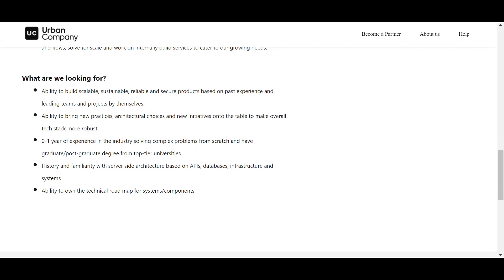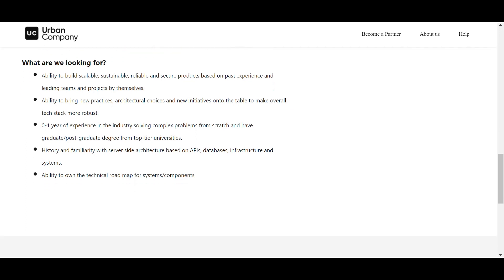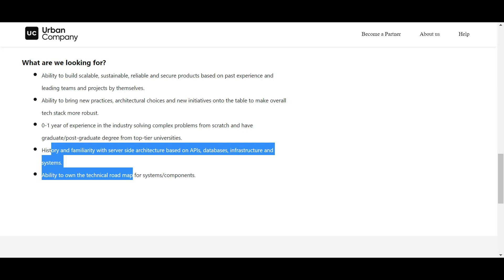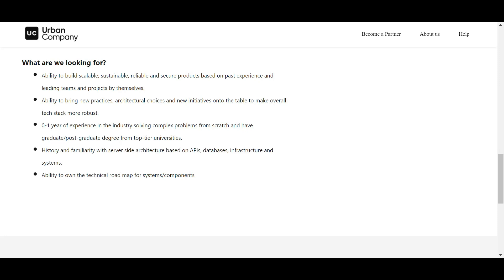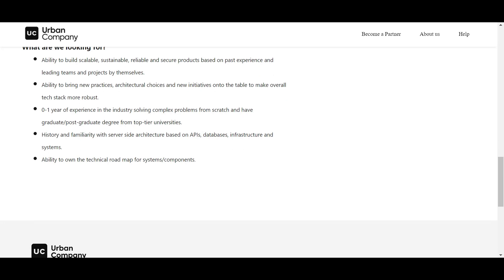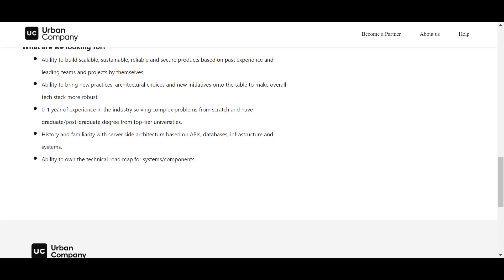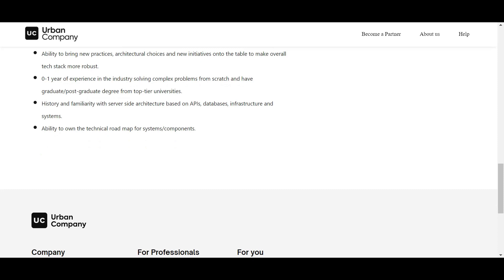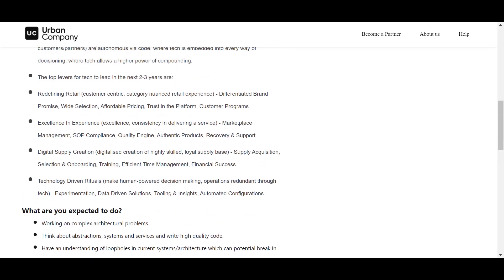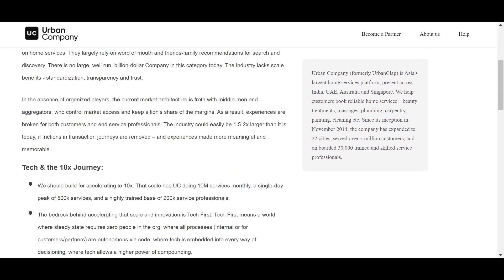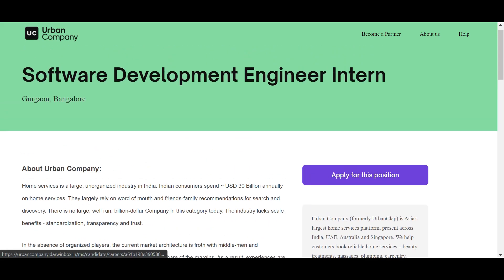You should have history and familiarity with server-side architecture based APIs. API is a trending web tech tool that you should know. Here you can see what is the criteria for applying. Click on apply button for applying and here it is opening, so you can apply for this.